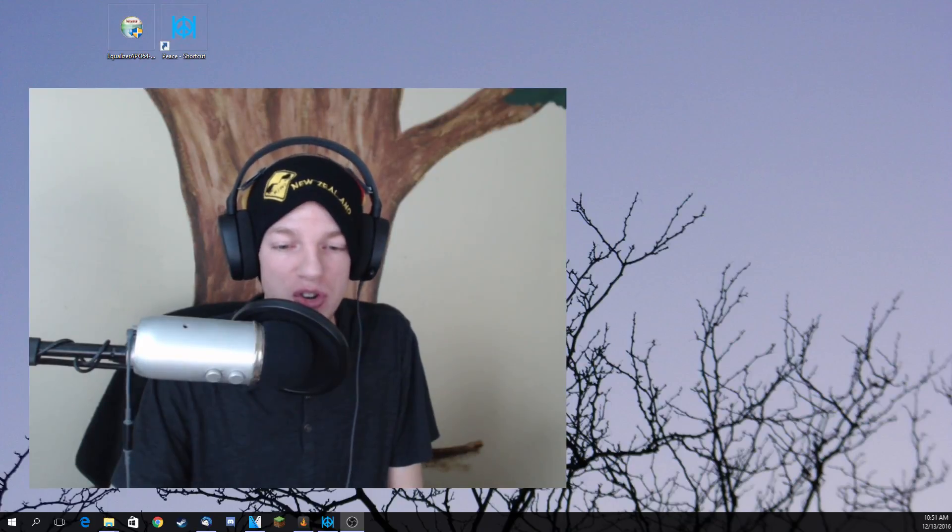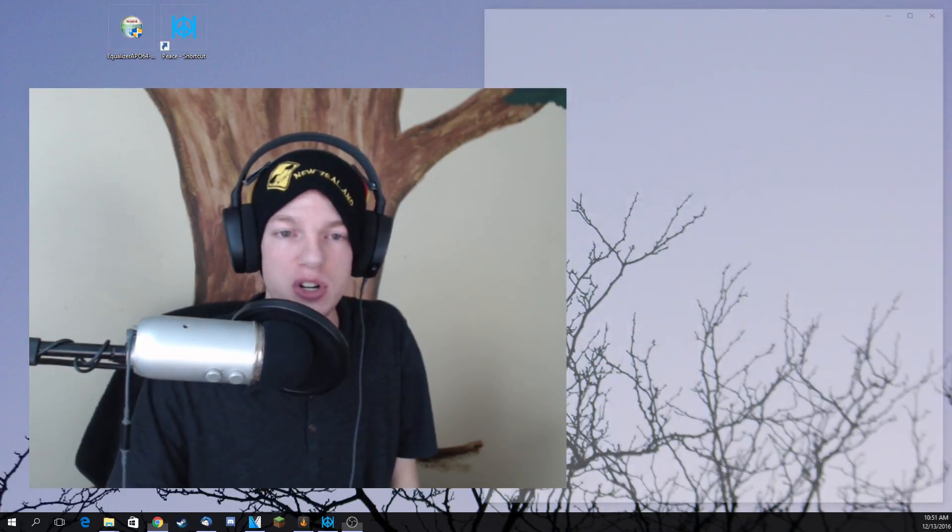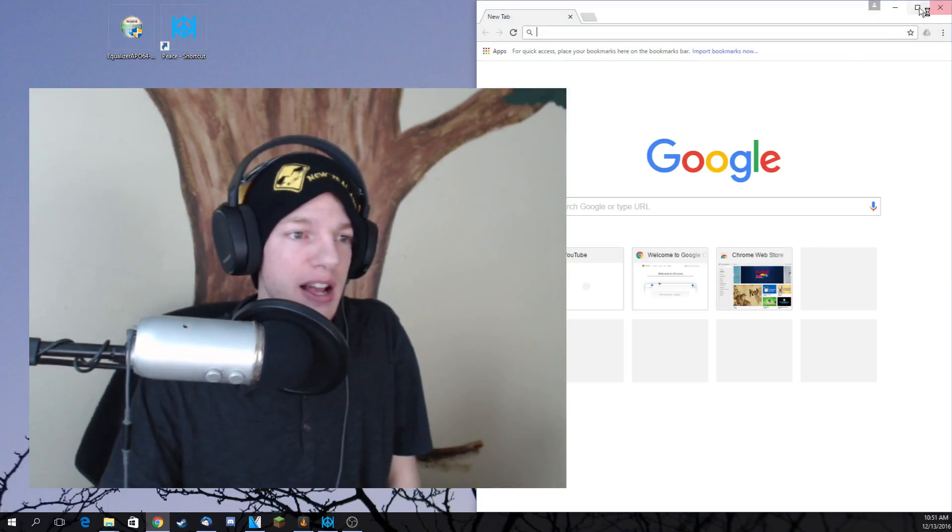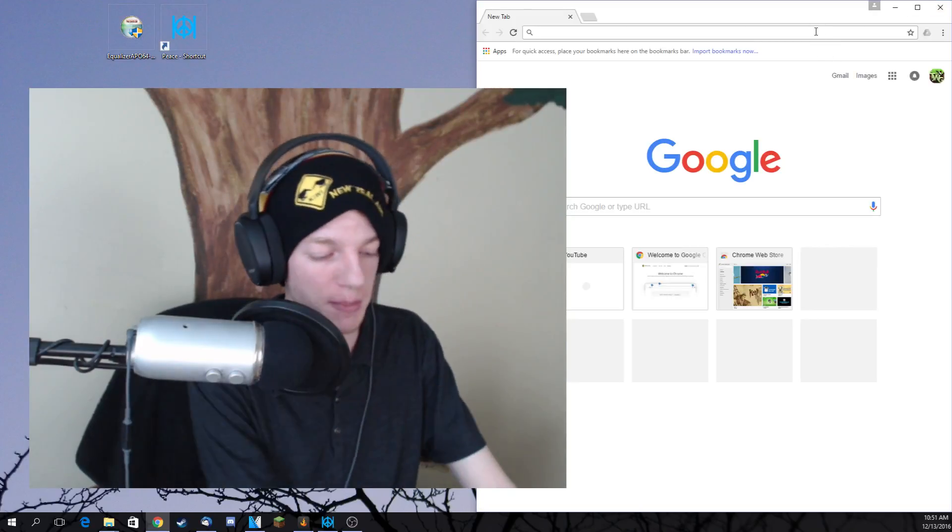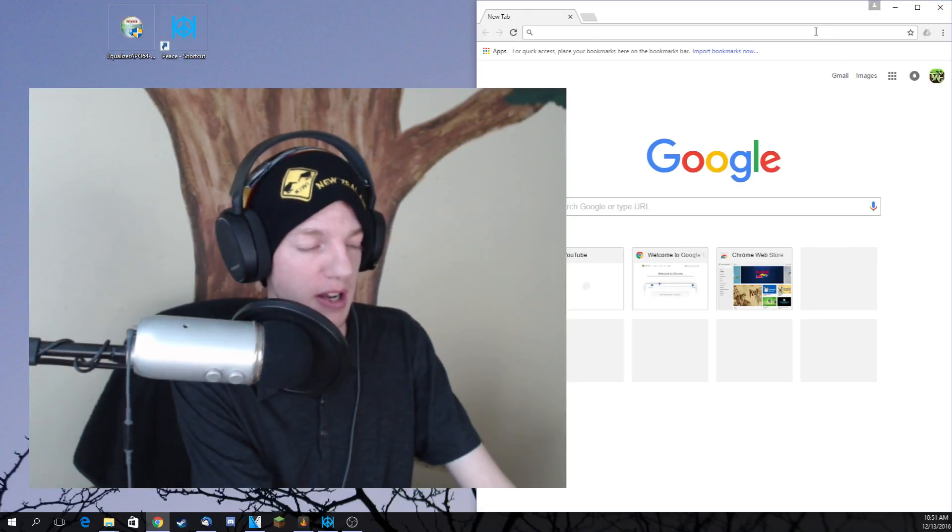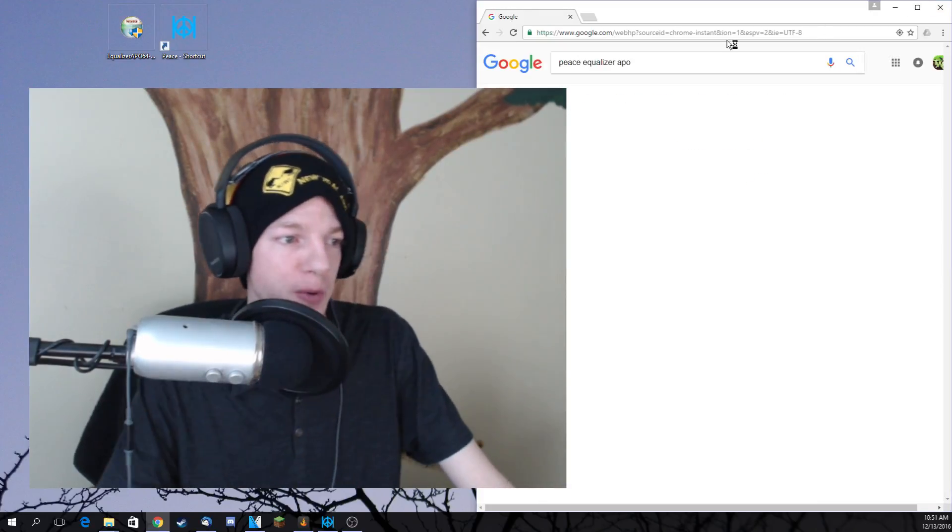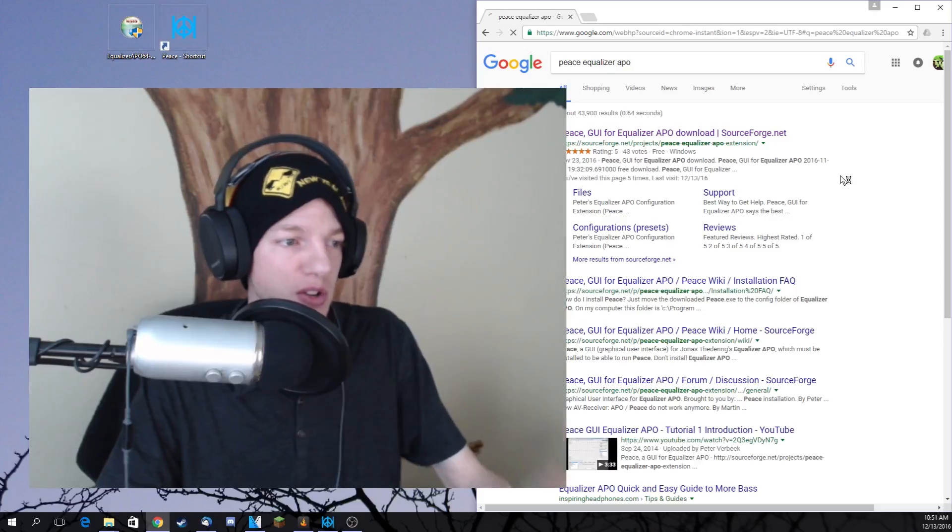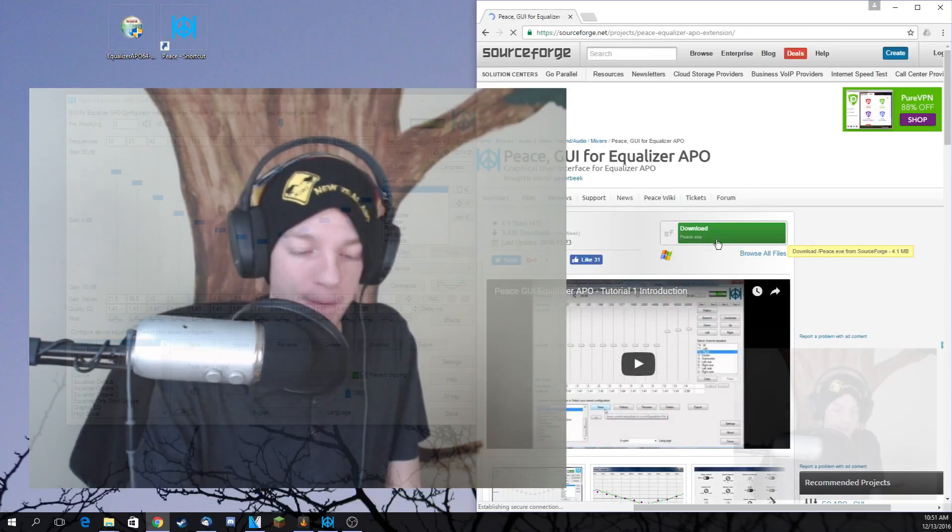Now, if you've yet to do that, go ahead and click on the link in the description below. I'm going to open up Peace Equalizer APO and go to their SourceForge. You want to hit the download button there.